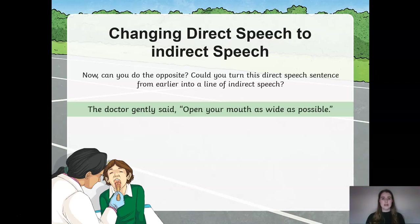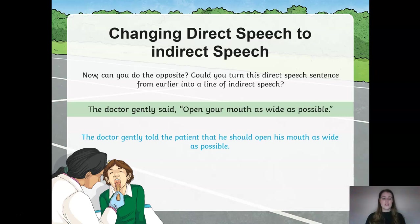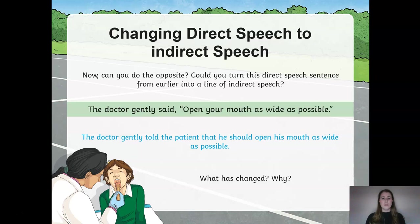The doctor told the patient that he should open his mouth as wide as possible. What has changed and why? Because we are not directly reporting the speech, we no longer need our inverted commas or our reporting clause, but we have had to add additional words and change the pronoun to address the person she is talking to.